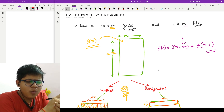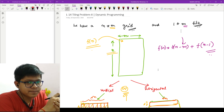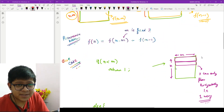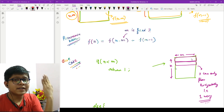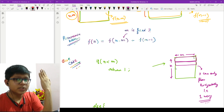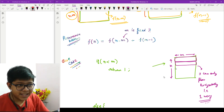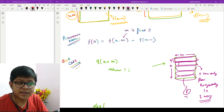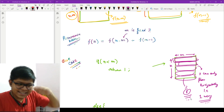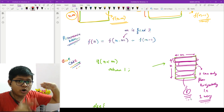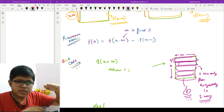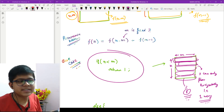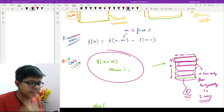Now for the base case: n can be less than m in reality. If n is smaller than m, you cannot place the 1×m tile vertically — you must place all tiles horizontally. That means there is only one way. So whenever n is less than m, the answer is 1.